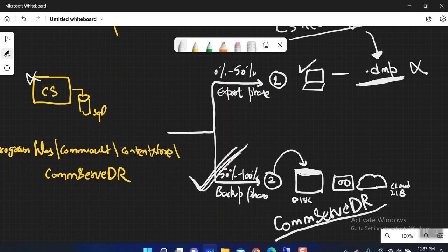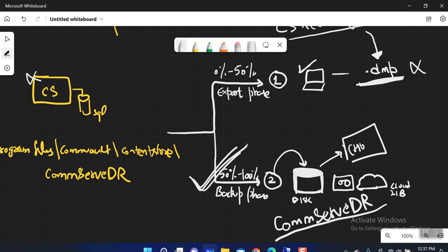The concern is: the data written inside my library — let's say in any case I don't have the export phase files available to me and I need to get DR backup files from this particular library. The data written inside these libraries is not stored as-is. We do not write data to disk as flat files; we write it in the form of chunks. I have explained what a chunk is in deduplication-related videos, and I will put a link in the description of this video.